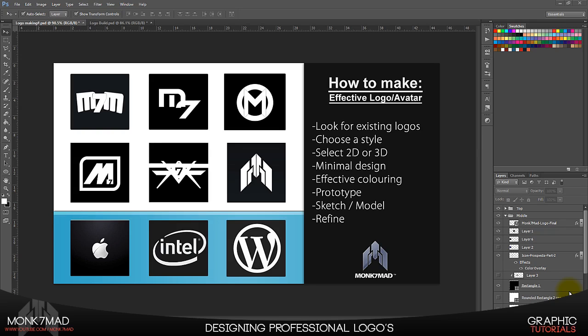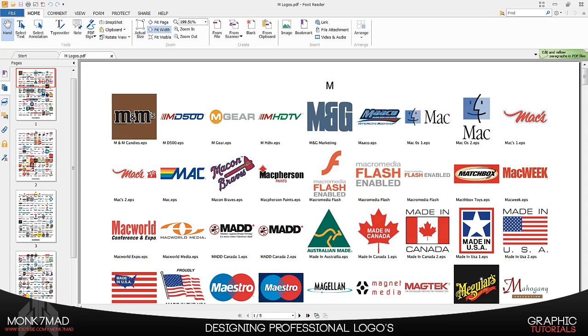The thing about logos and avatars is most people misinterpret what their job is or how to go about designing it. Some people will think if it's a gaming channel that they have to draw a gun just because people can recognize what a gun is, but the truth isn't exactly that clear.